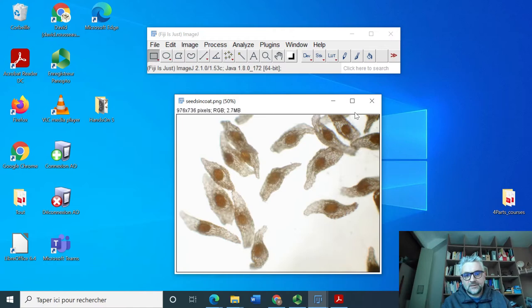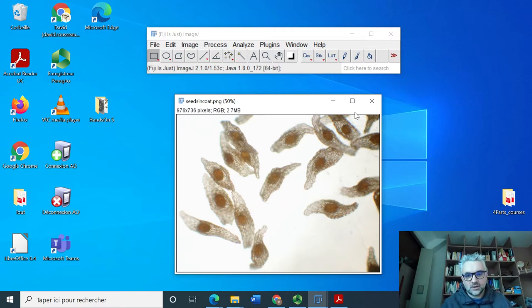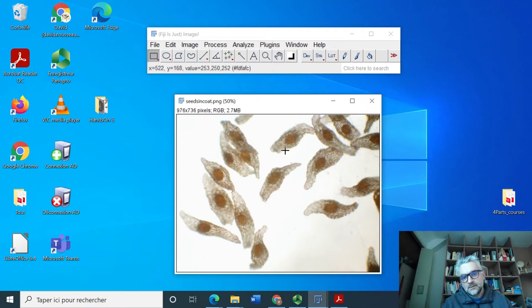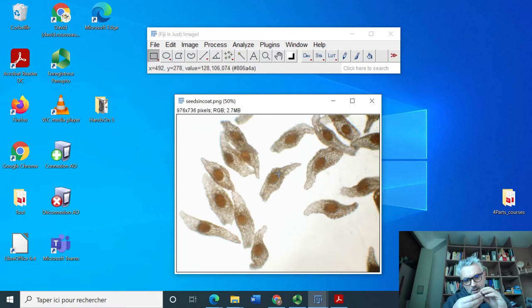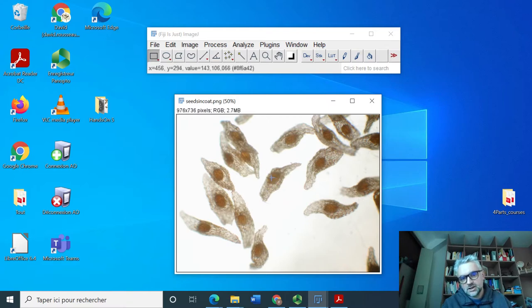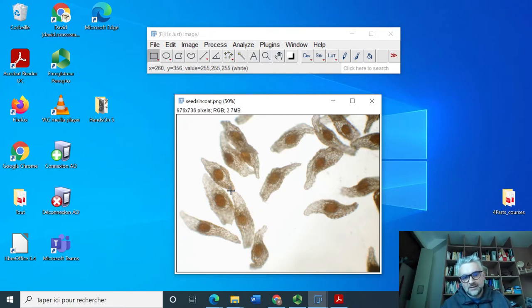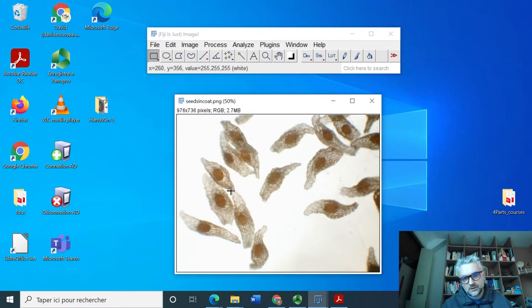The idea was, the request from the biologist who provided me with this image, was to count the number of seeds despite the fact that they were somehow touching each other. The seeds are this brownish and ellipsoidal shapes and they are surrounded by a nested shell.